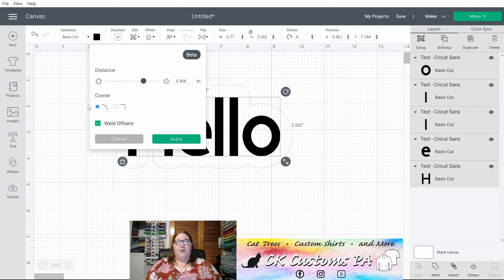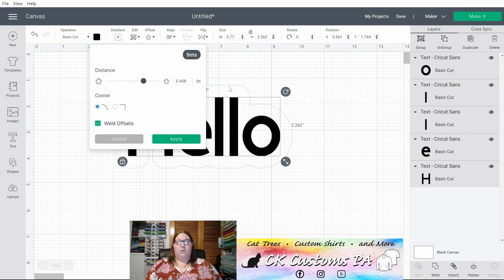You also have the options to either have rounded corners or square corners. You can see on my L's, they're currently rounded corners. If I flip this to square, you will see those adjust.